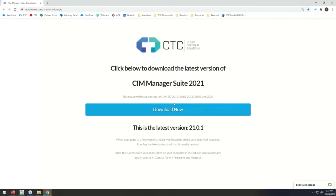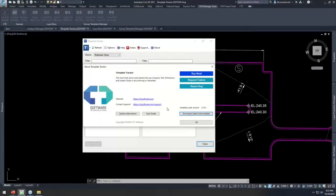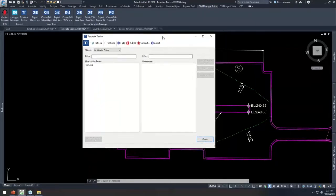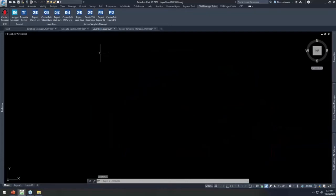Clicking 'Download Latest Installer' brings you to a direct download page where you can download the MSI of the new installer. New updates are released on about a quarterly basis depending on the application in the suite, so there's always new stuff coming out. Let's move on and talk about Layer Boss.